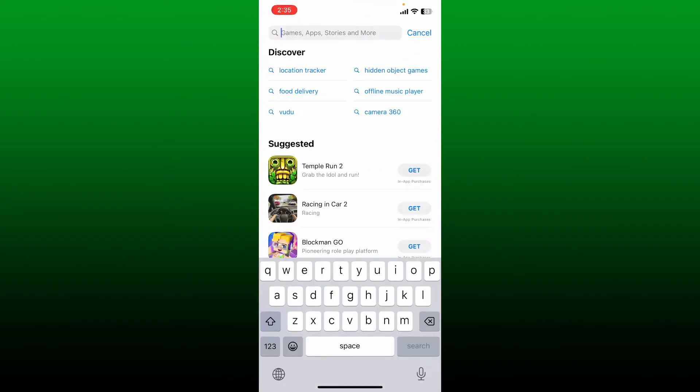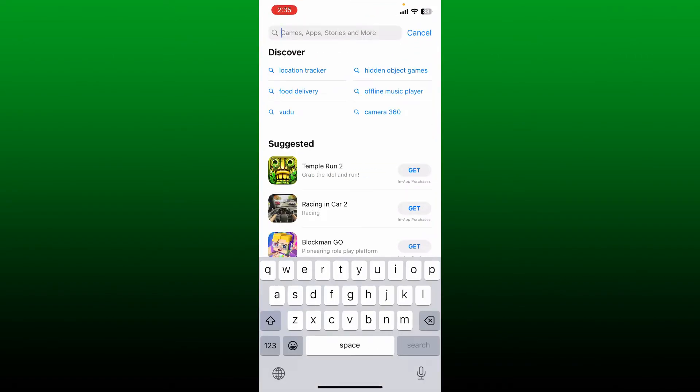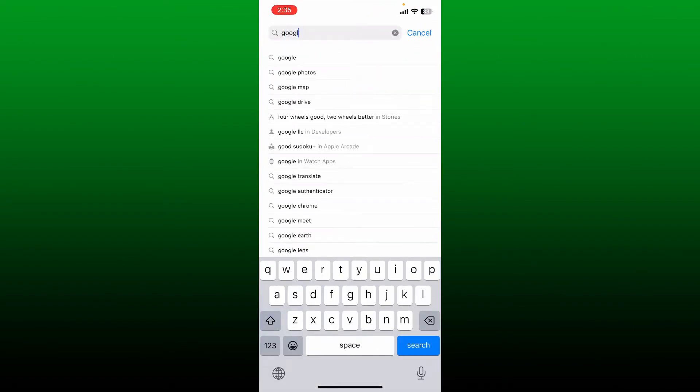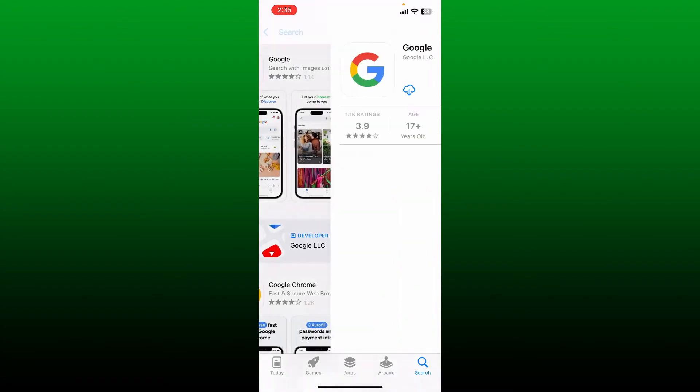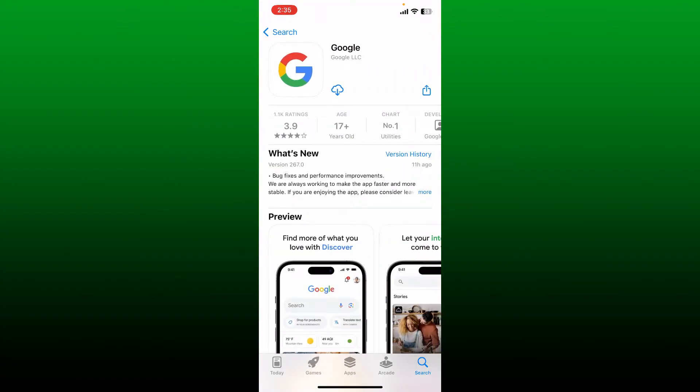In the search box, type in 'Google' and search. Once you find the Google application, tap the download button and download the Google application right on your iPhone. Until the Google application downloads, let me tell you what Google Lens is.